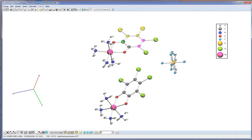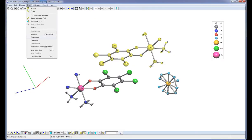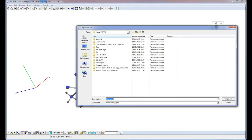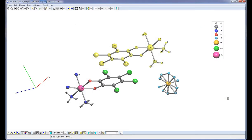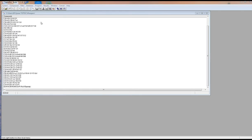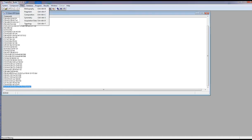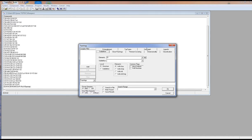We can also use selection to find a given fragment of structure. For example, I choose a given fragment of molecular structure, select it, then choose the option and save the fragment as a GPH file. After that, we can find the same fragment in any database by using the filter — topology, subgraph — and loading the file.